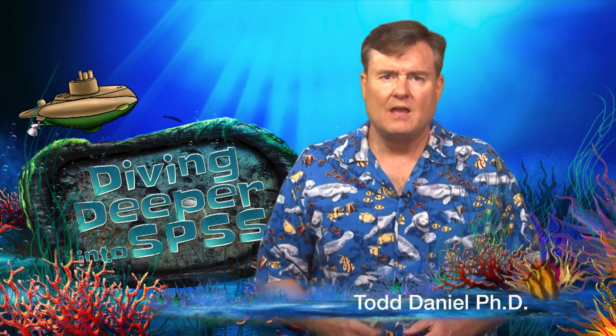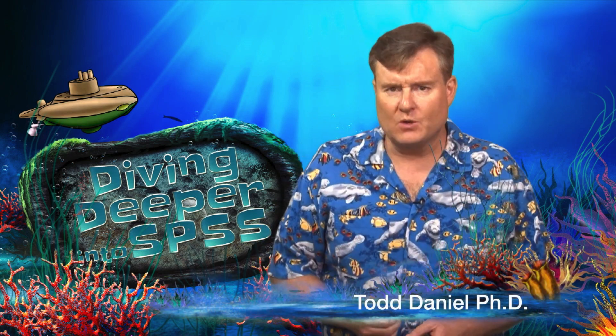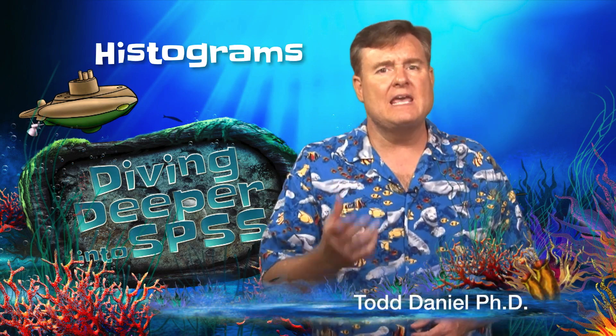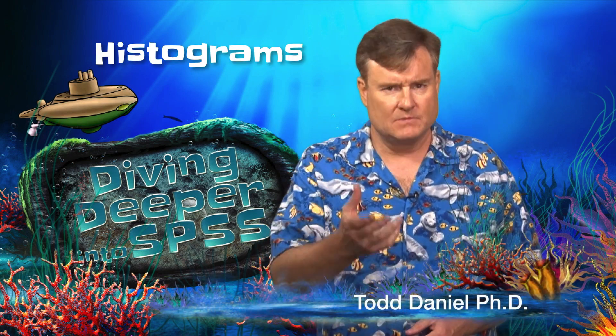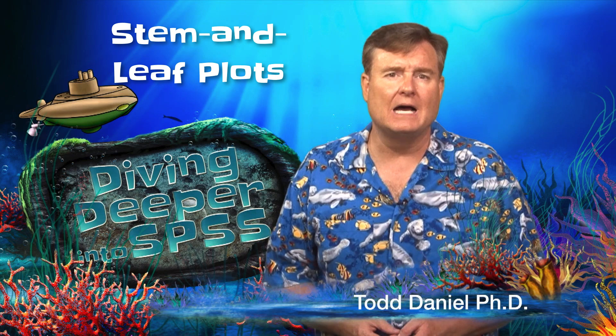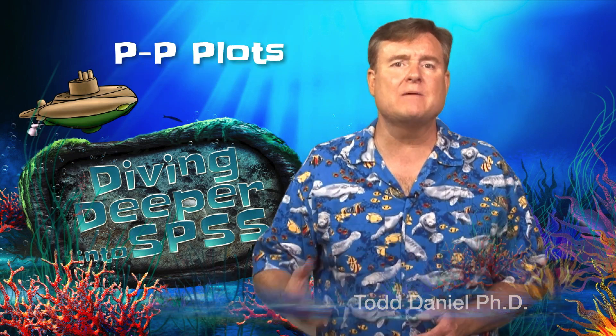We are continuing with our exploration of scale variables. I've already showed you how to get histograms, stem and leaf plots, PP plots, and box plots using various descriptive statistics commands. We are going to dive deeper into exploring scale-level data with charts that you can build in the SPSS Chart Builder.